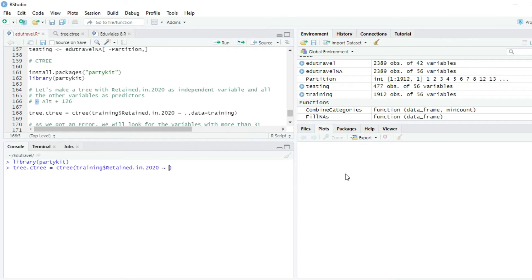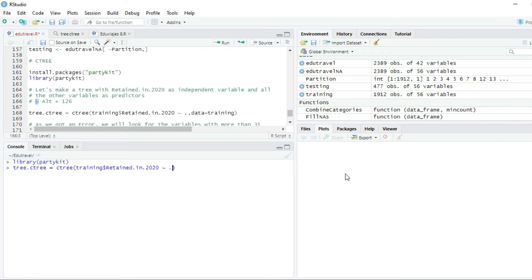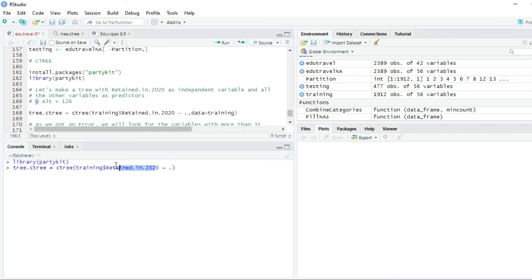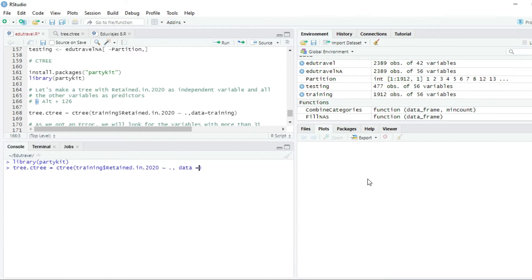We are not going to write all the independent variables. We are just going to write one period, or one dot, as you can see here. And with this period, we are telling R, please select as independent variables, all the variables that are not retained in 2020, which is the one that we want to predict. Comma, and the second parameter will be the name of the data set. In this case will be training.